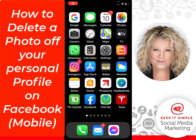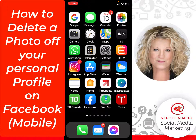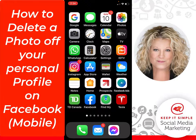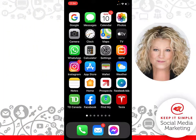Hi, this is Heather with Keep It Simple Social Media. In this quick video I would like to show you how you delete a photo using your smartphone from your Facebook account, if you've uploaded a photo you want to remove.